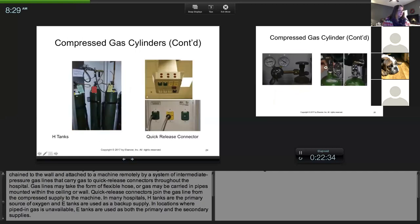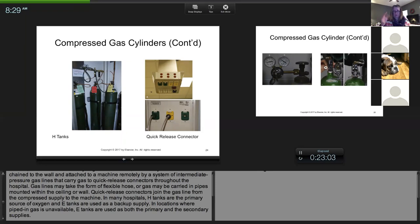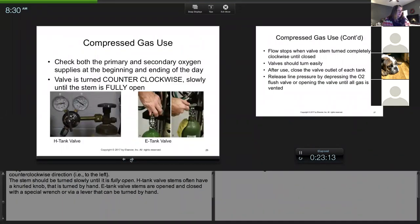A tank is either empty, in use, or full — those are the three ways we mark them. Red typically means empty. At school we have laminated tags hanging in the cabinet. Once I turn on a tank I mark it 'in use,' and once I change a tank I put the full tag on it so you always know which one you're using.